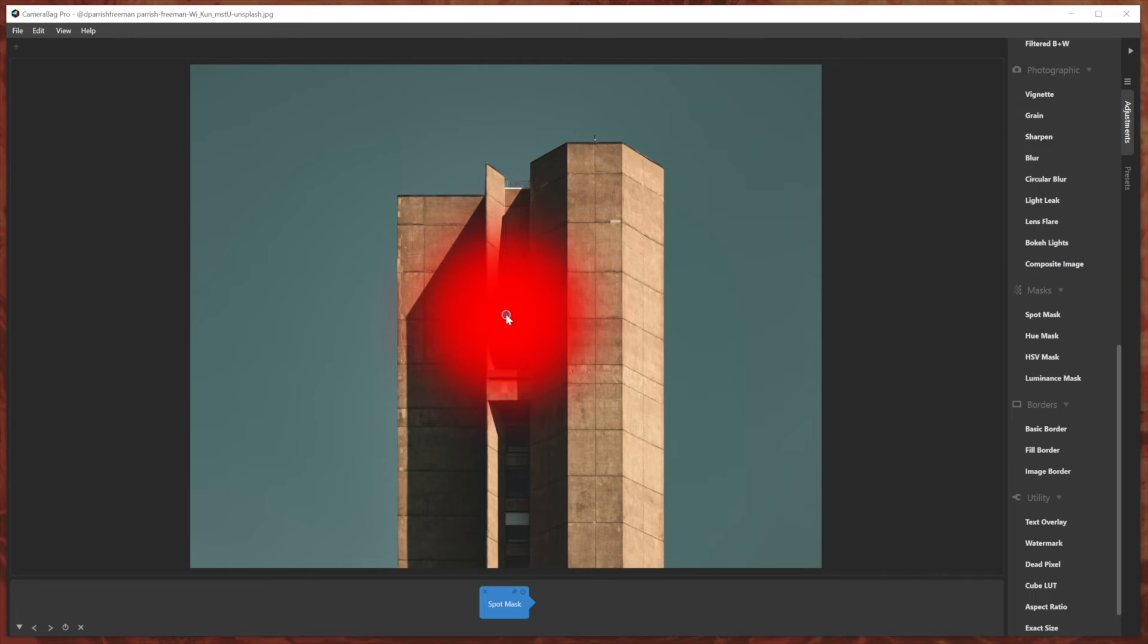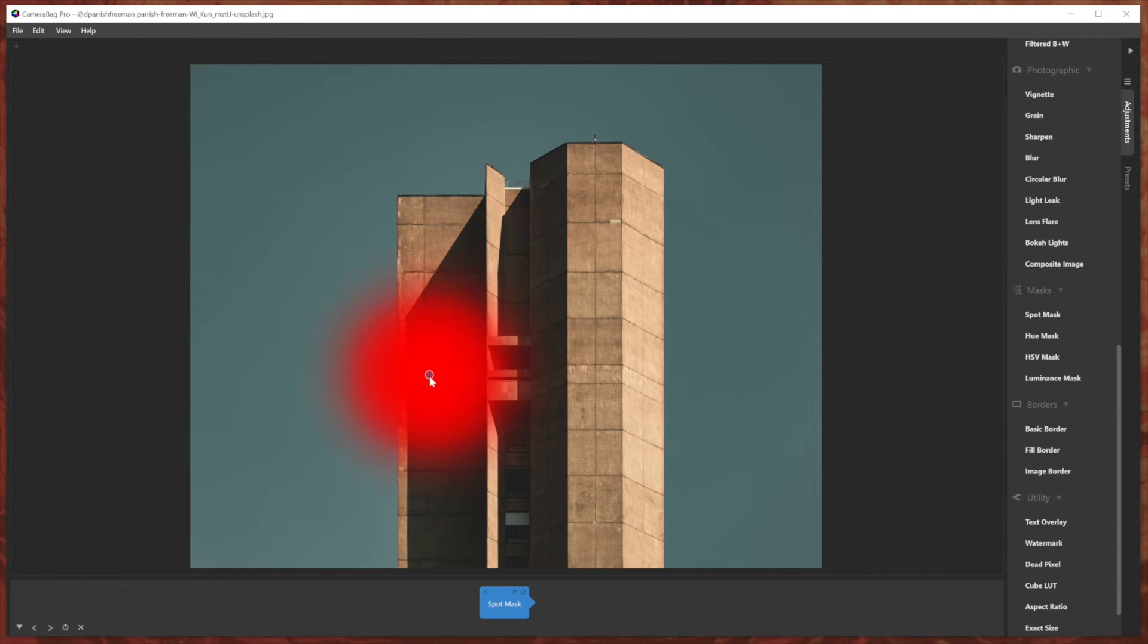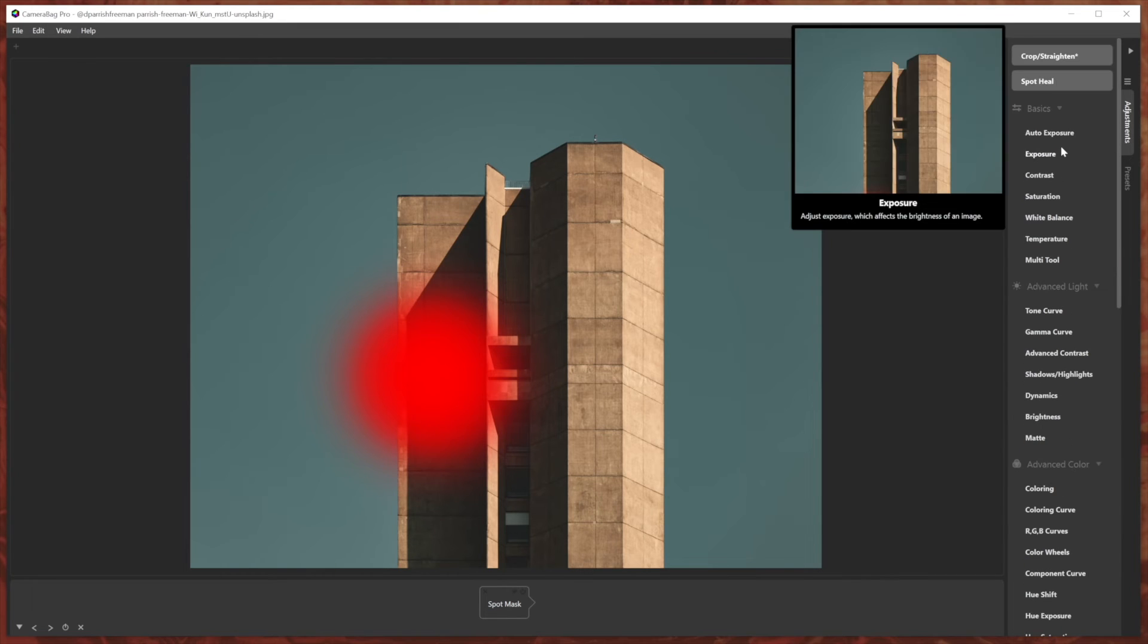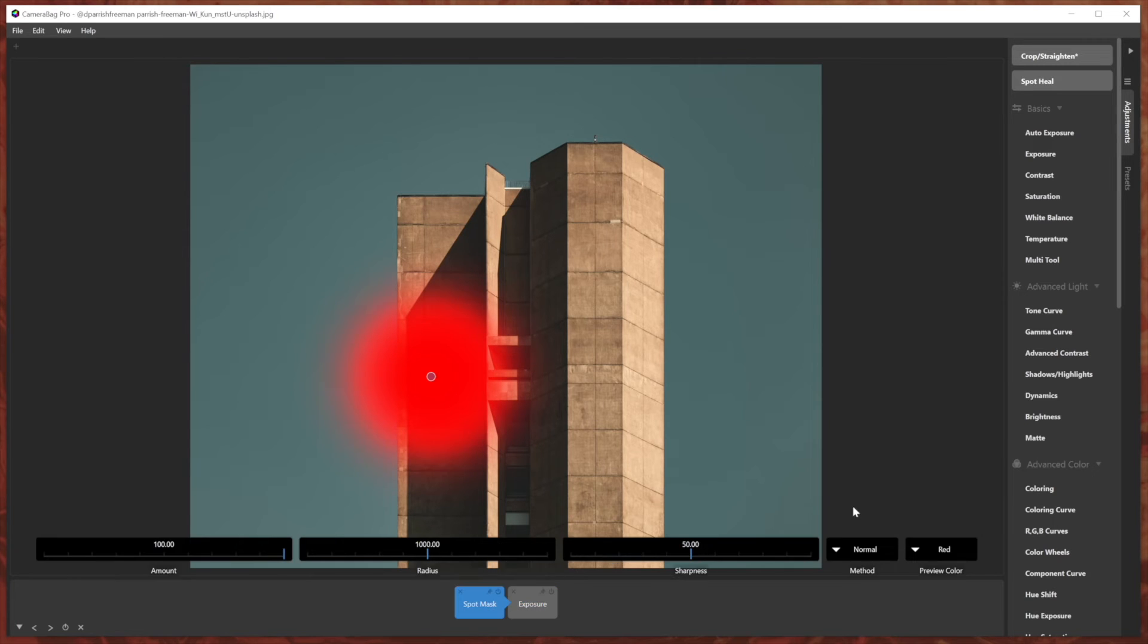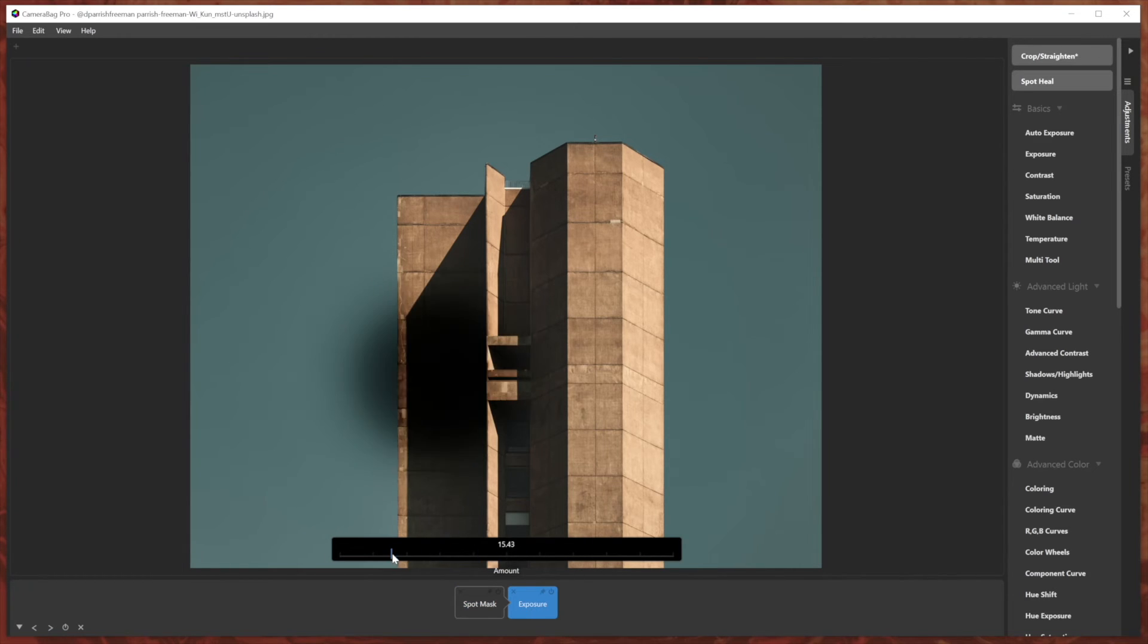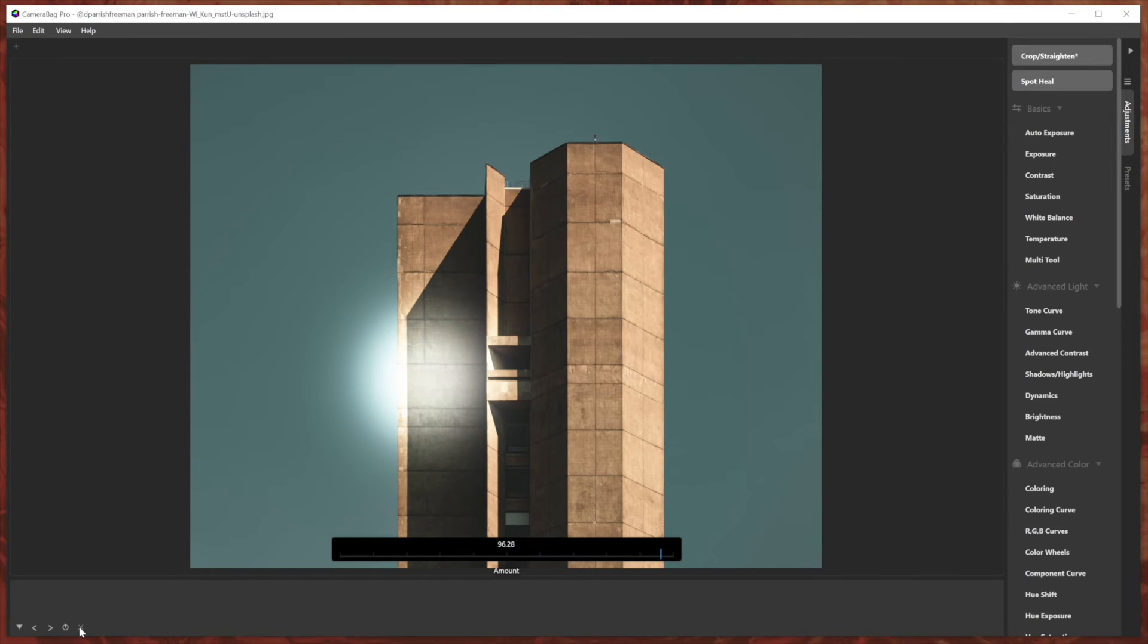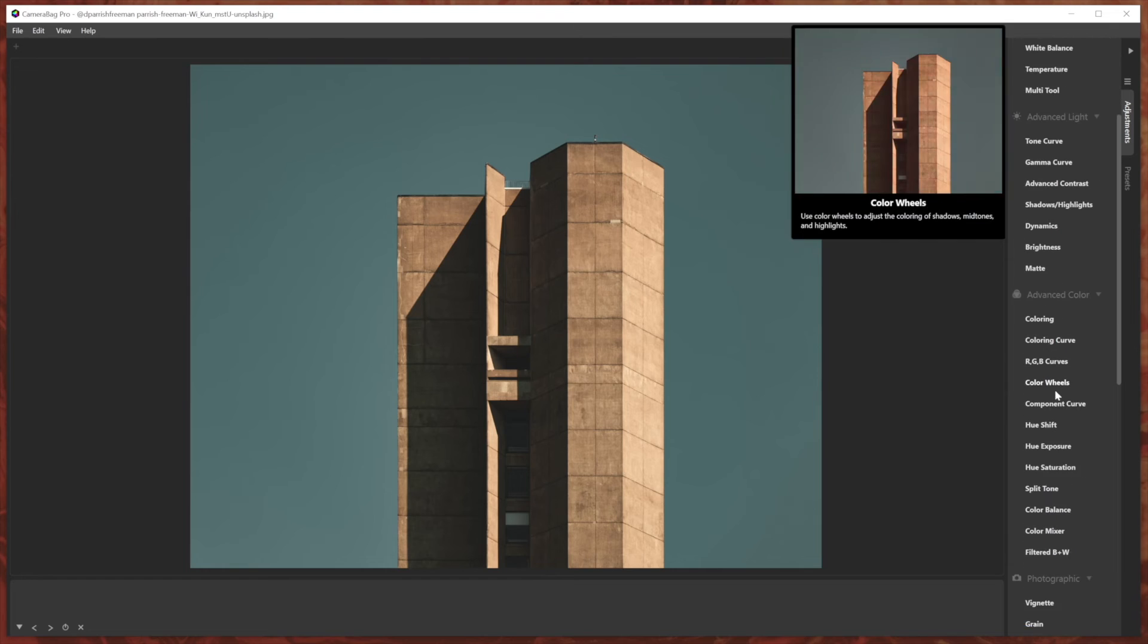Then even without an adjustment, I can move that mask around. And then when I put on an adjustment like exposure, adjust the exposure, I can turn off the preview color and you can see just the effect of that adjustment using that mask. And so this can be handy for a number of things. Like for example...